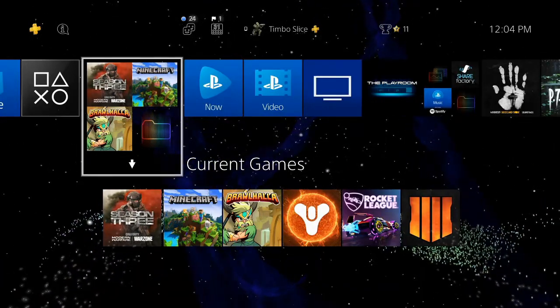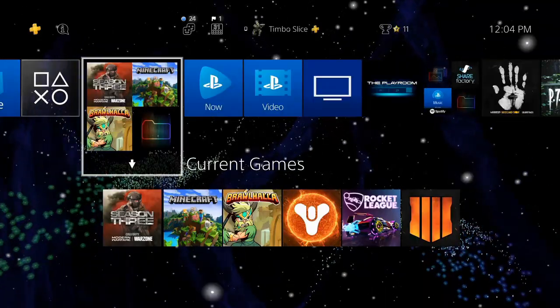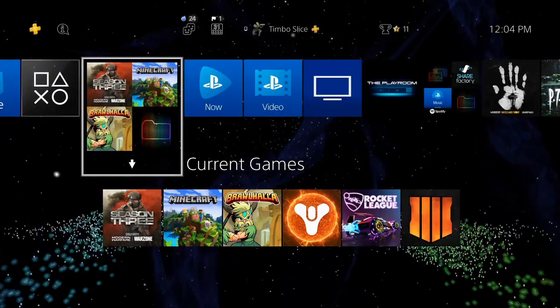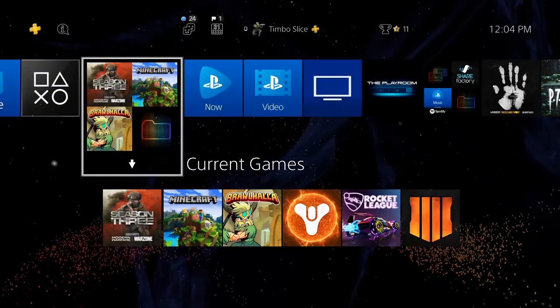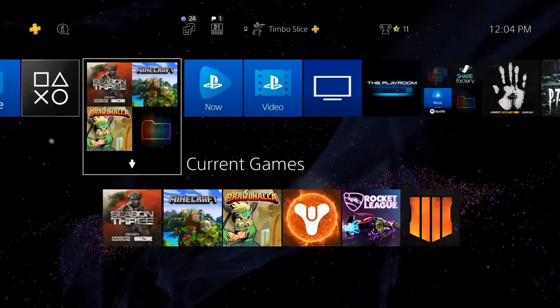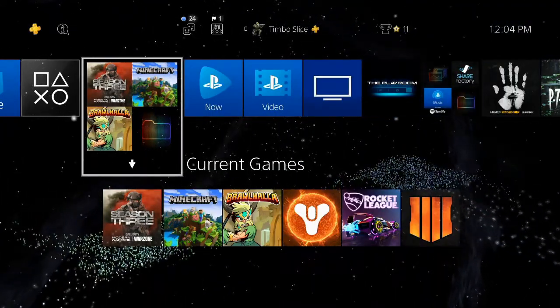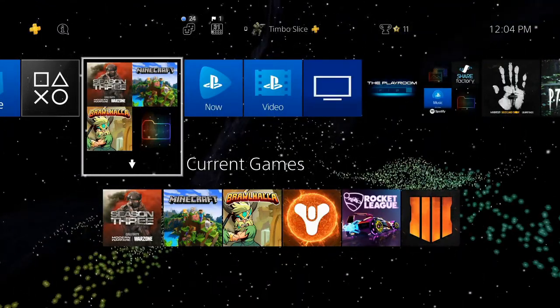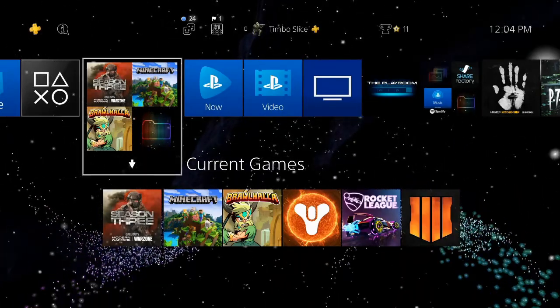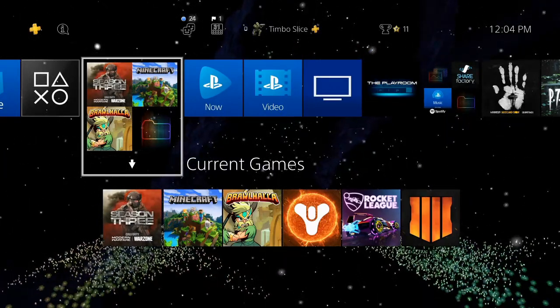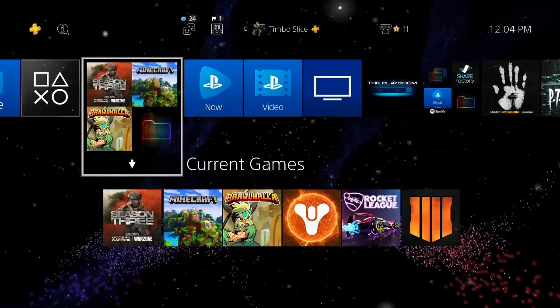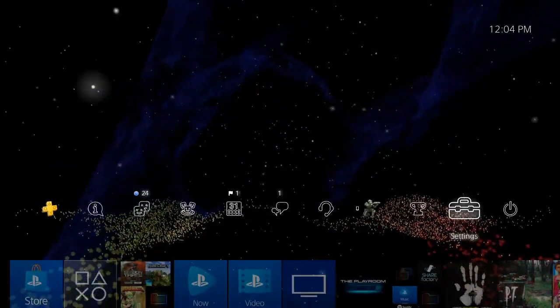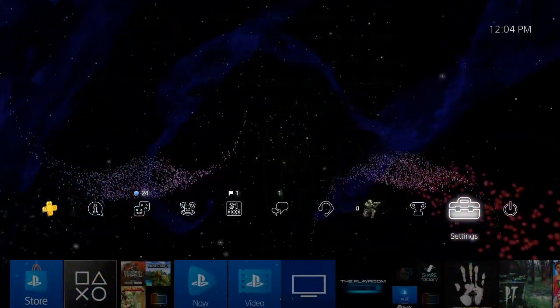So a static IP address means it's one IP address that stays the same versus a dynamic IP address, which will change over time. So knowing this, let's go ahead and change my IP address on my PlayStation 4 to a static IP. I'm on the home screen right now. Let's go to the top bar and then go all the way to the right to settings.